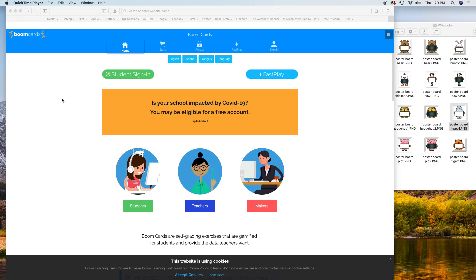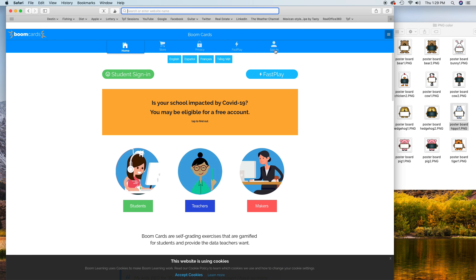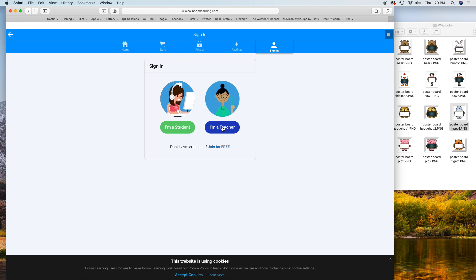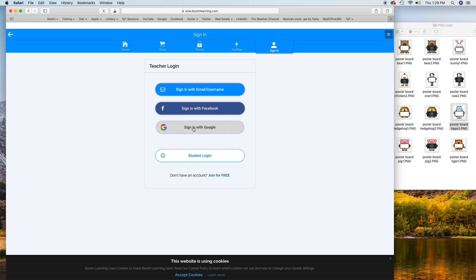I just wanted to hop on real quick and show you a tutorial on how to make Boom Cards. This is how I make them - there are several different ways, but I actually make them right through the platform. So let's get started. First you'll want to sign in. I'm a teacher and I sign in with my Google. Of course I don't know my password, so that's always an easy option.